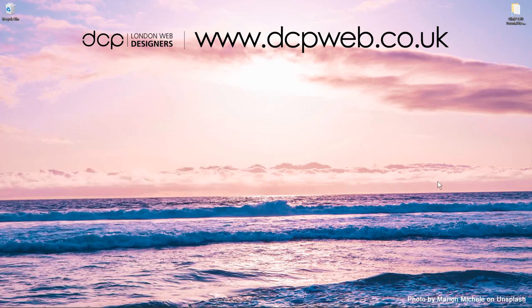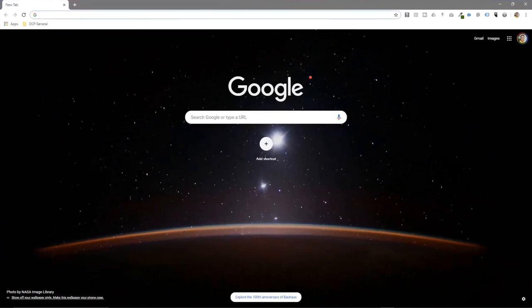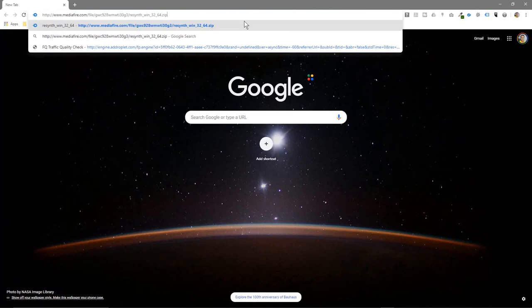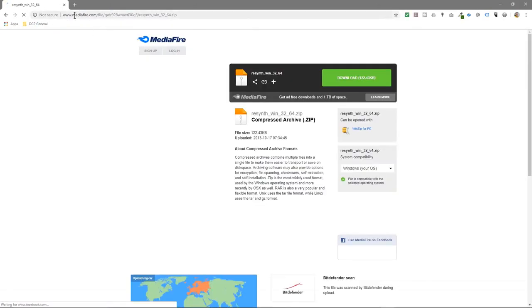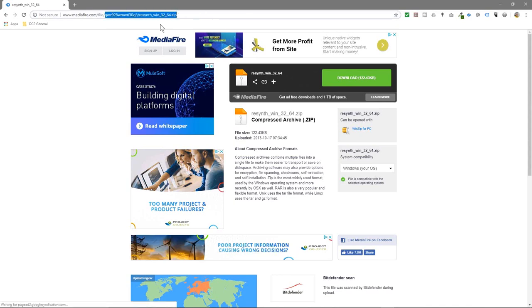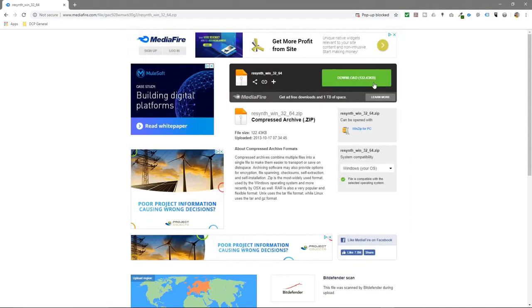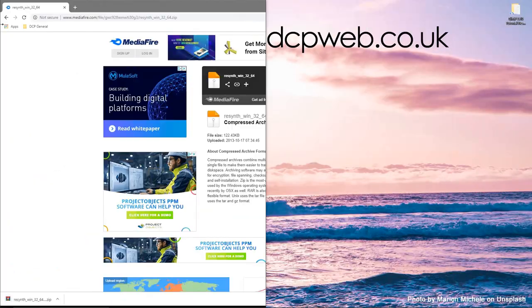We'll go for a demonstration of how to use this plugin. The first thing we're going to do is go to this website called Media File — this is where we can download the plugin. I'll put a link to this in the YouTube description so you can download the same plugin as well. We'll click download here.